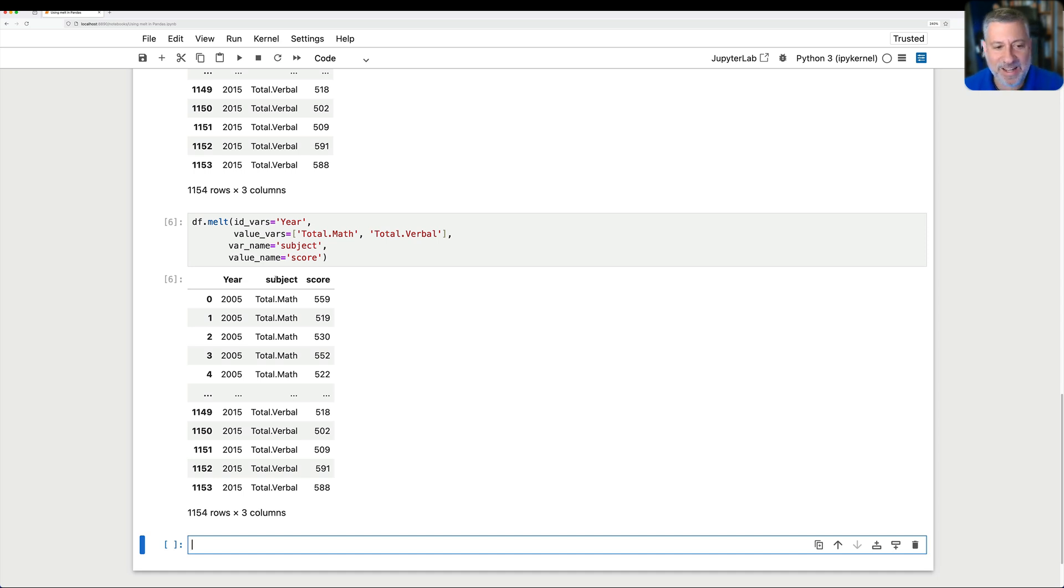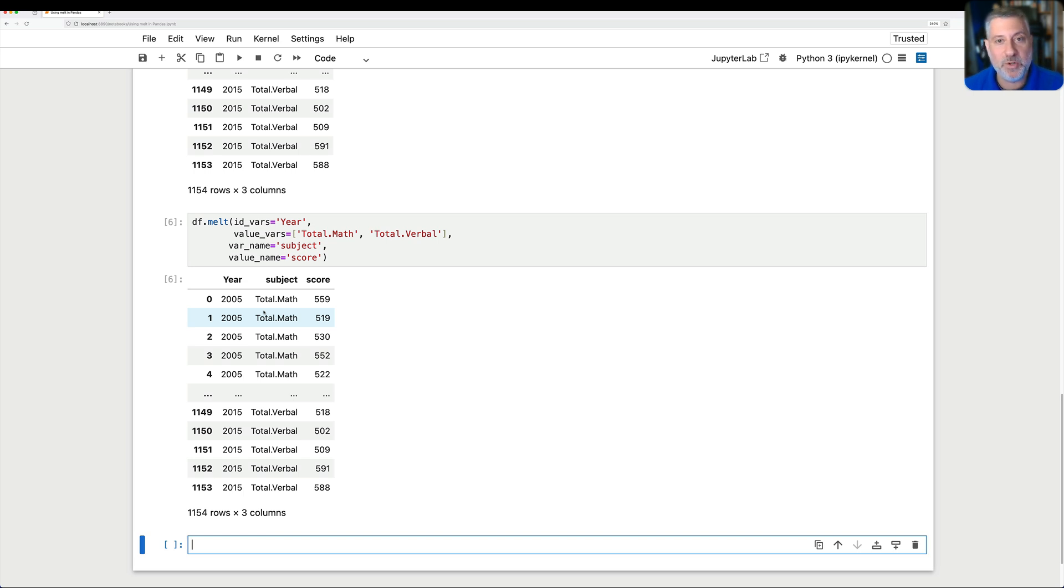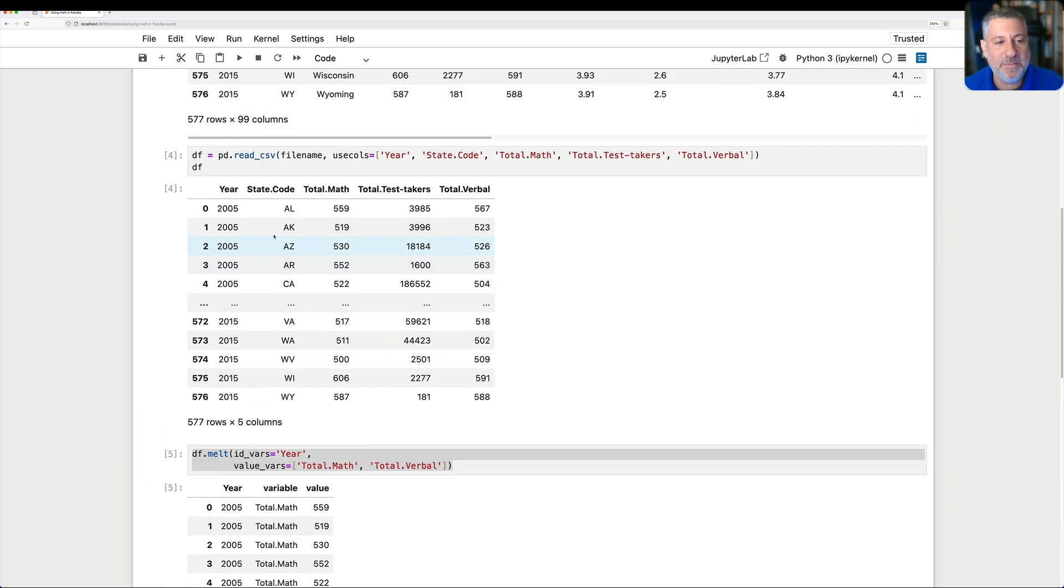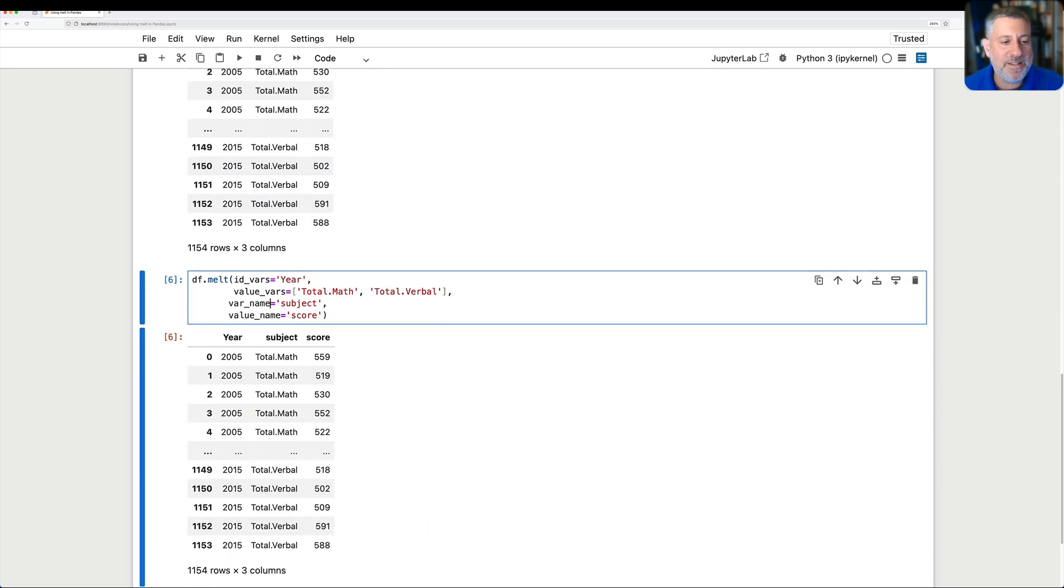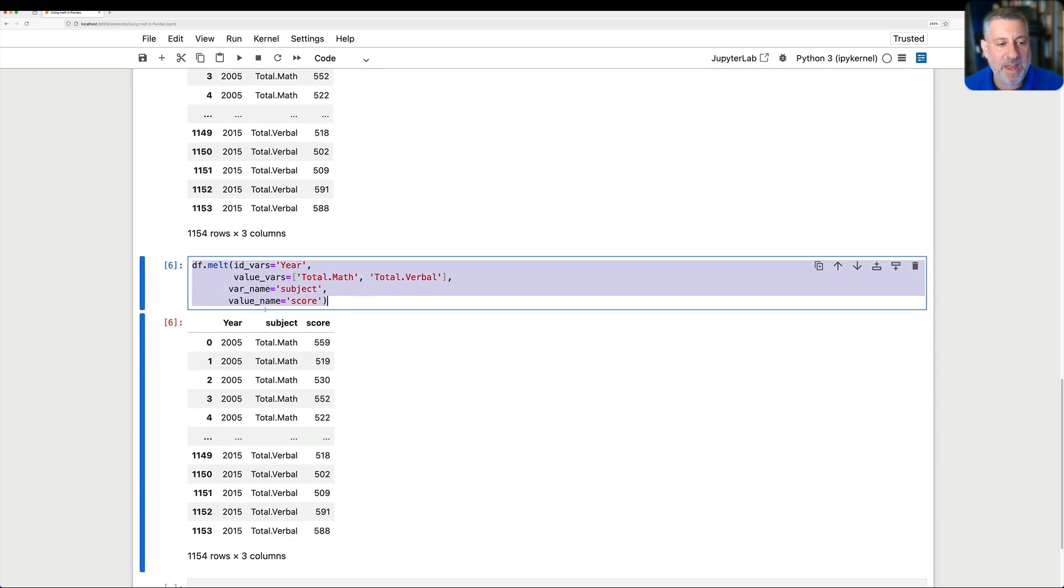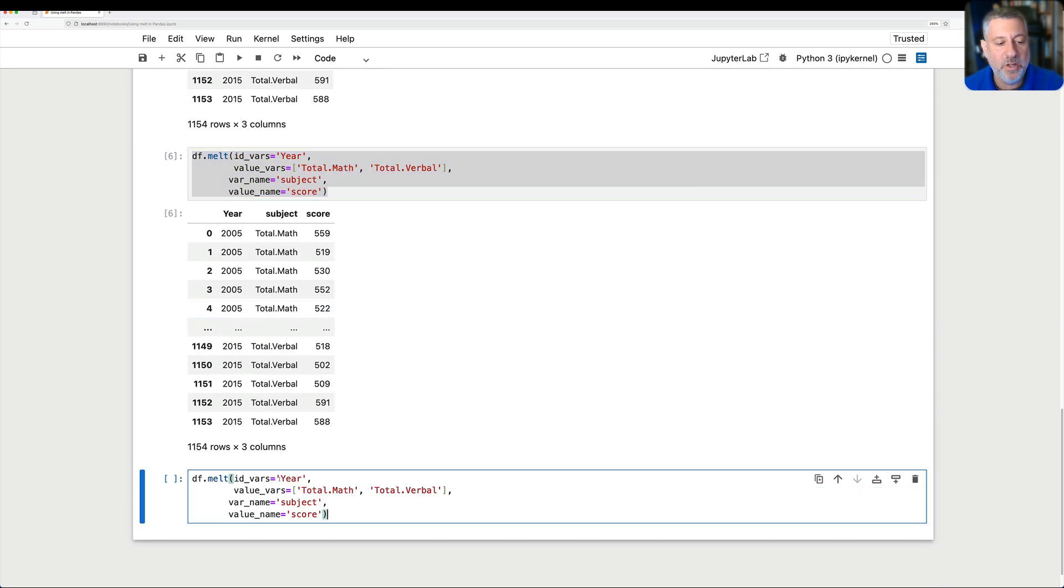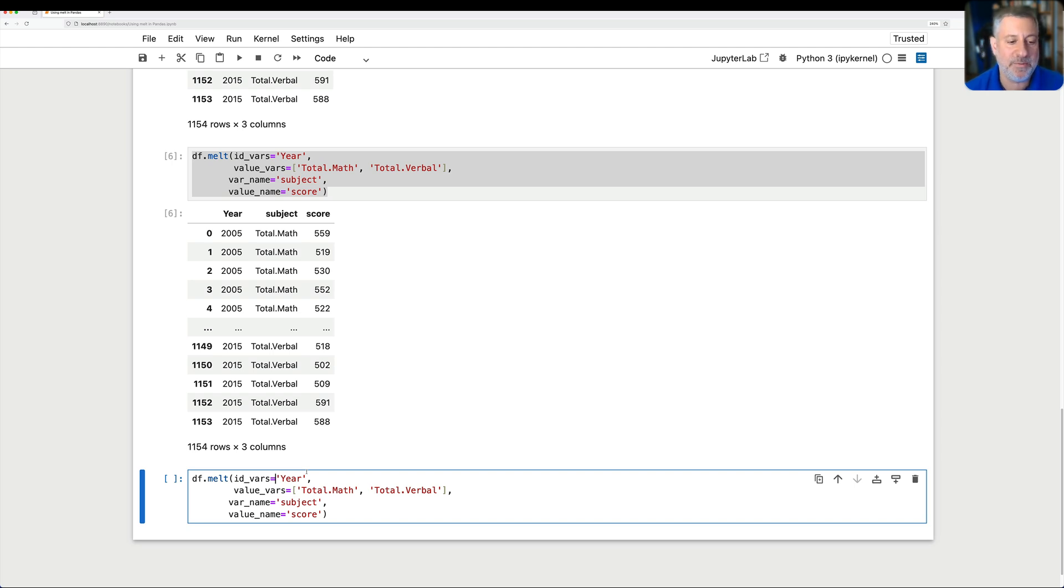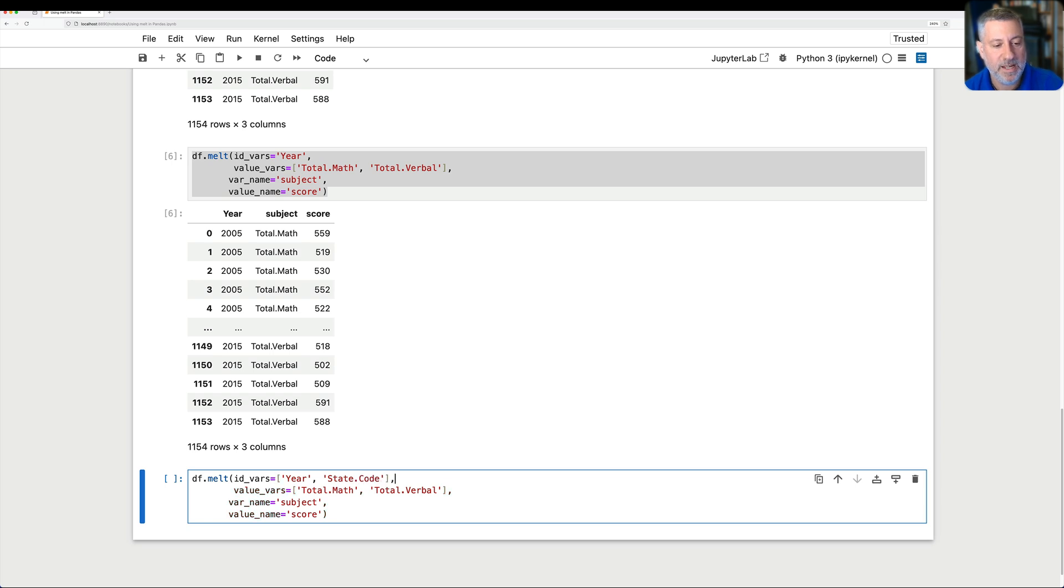But wait a second. We've got a whole lot of rows now in 2005 for total math and a whole bunch of rows for total verbal. Don't we want to maybe distinguish between the different states here? And we did have that information. If we go back up to the original data frame, you can see we have year and state code. So it might be nice to keep track of that as well. Well, I can redo my query here. And here my rule of thumb comes into play once again. Just about anywhere in pandas that you can use a string to describe one column, you can use a list of strings to describe several columns. So I'm going to say here, open up a list, year and state code.